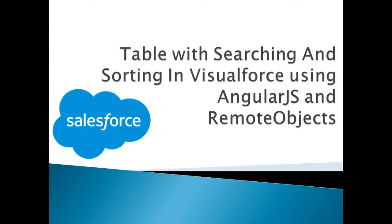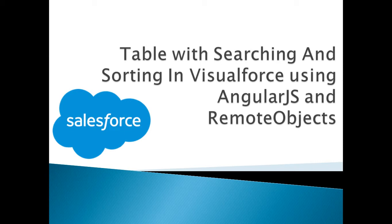I hope you are doing good. So in this video I'm going to demonstrate you how to create a rich UI table with searching and sorting facility in Visualforce.